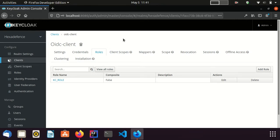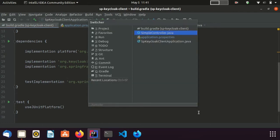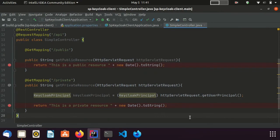In the roles tab, I have added a client role named kc role. Only the users having this client role can access the secured resources of the Spring Boot application. This is the Gradle file of the project — I am using the Keycloak Spring Boot adapter to secure this application. This is the controller class, which has two endpoints: public and private. The public endpoint is accessible for anyone, while the private endpoint is accessible only for authorized users.